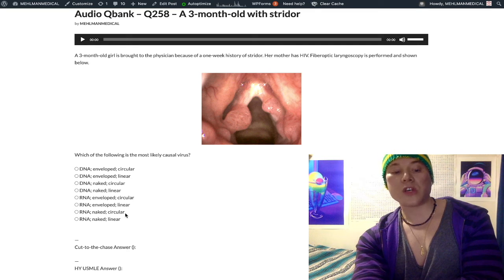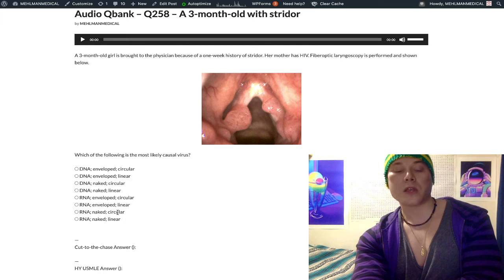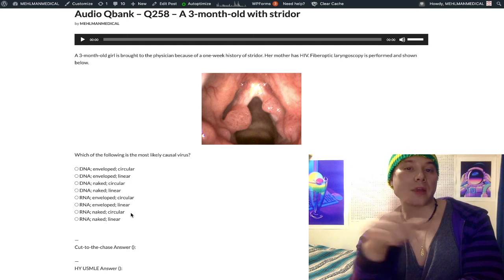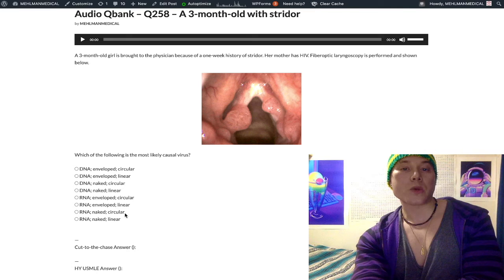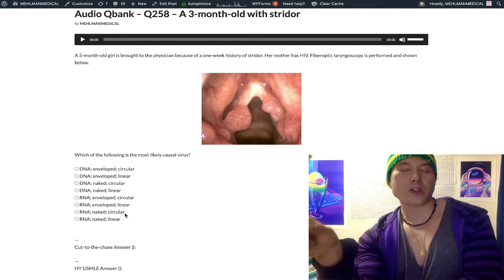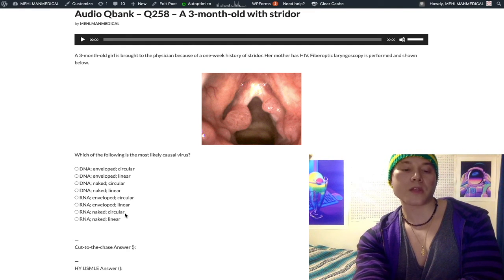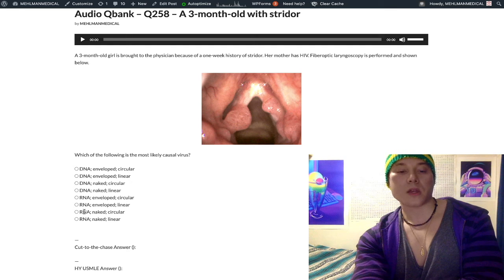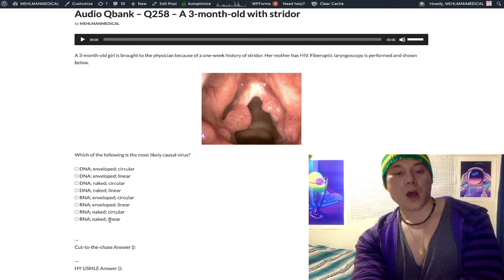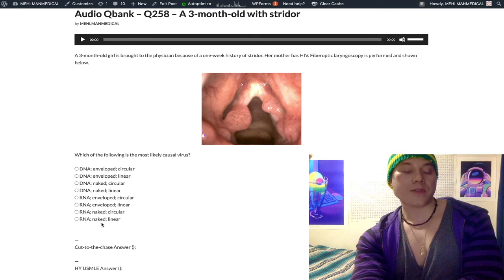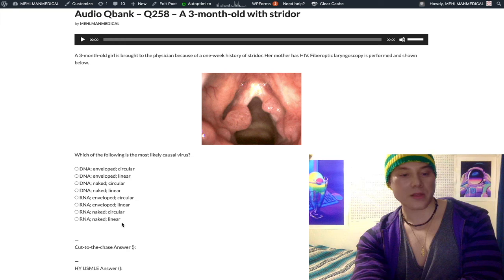On the USMLE they'll give you a two-year-old with watery diarrhea and say the virus is wheel-shaped — that's rotavirus. RNA non-enveloped (naked) linear includes many viruses, among them the enteroviruses: coxsackie A and B, and poliovirus.